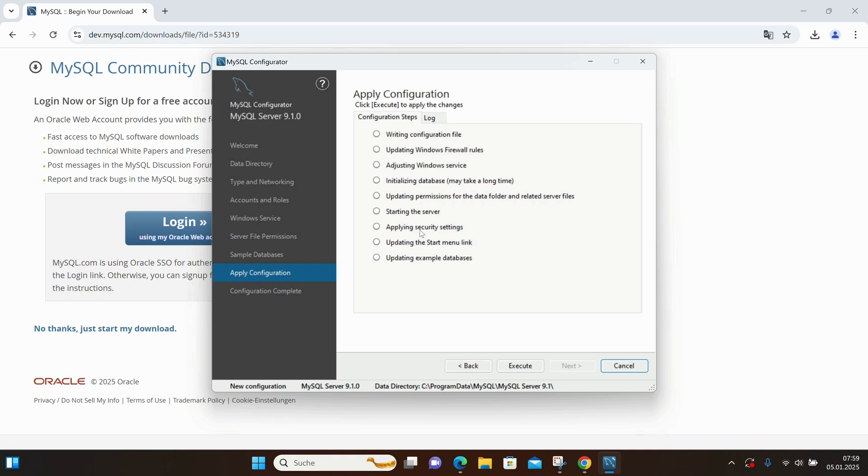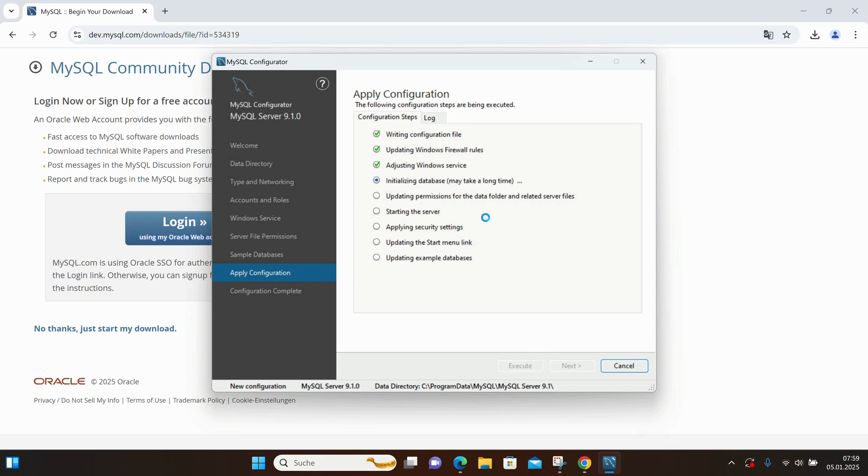From here, just hit Execute, and MySQL will start completing the tasks itself. As each task is executed, you'll see a green checkmark on the screen, so you'll know how far along the process is.